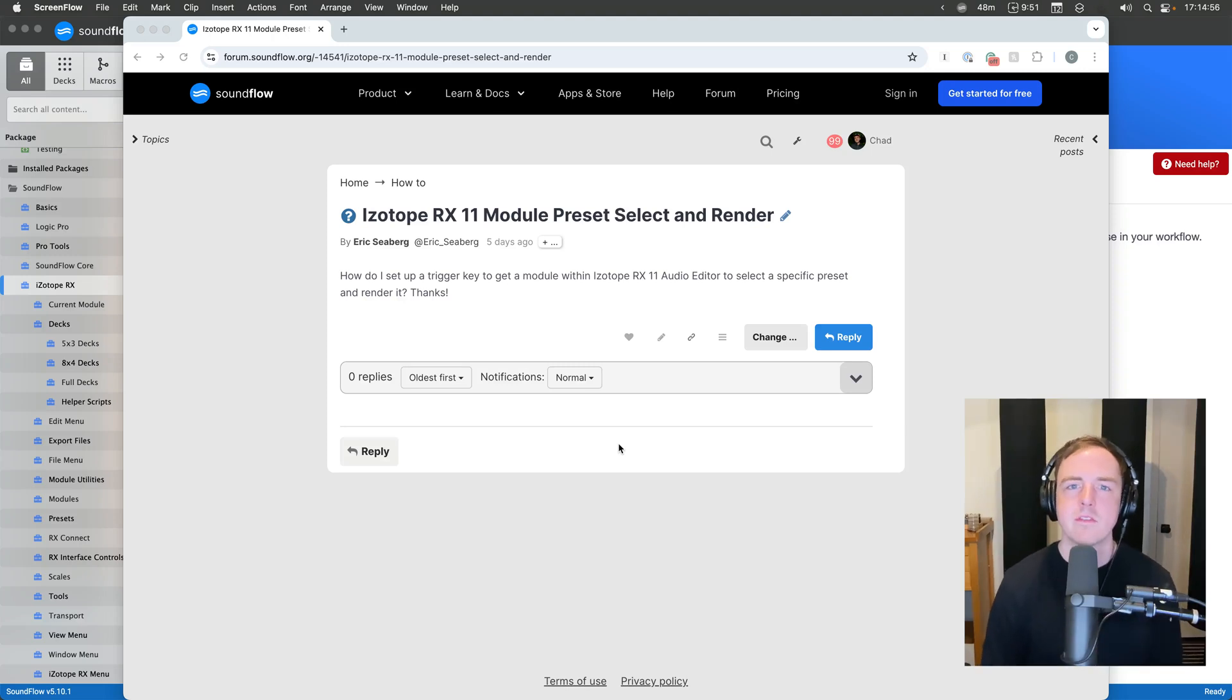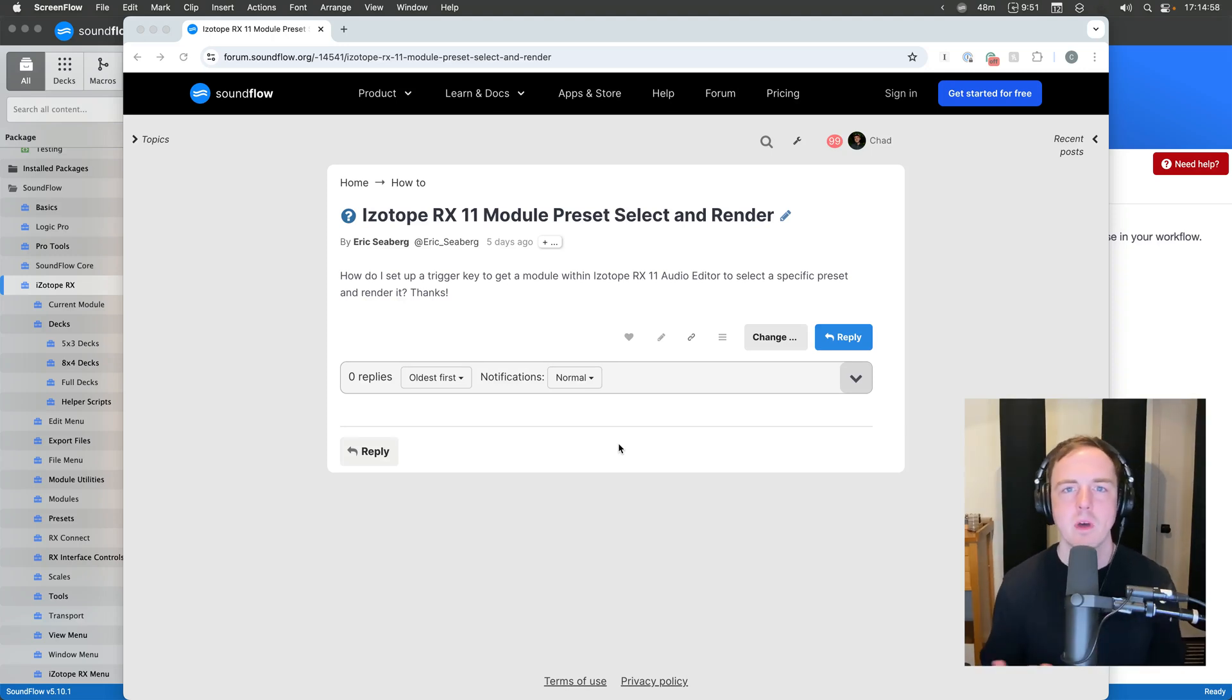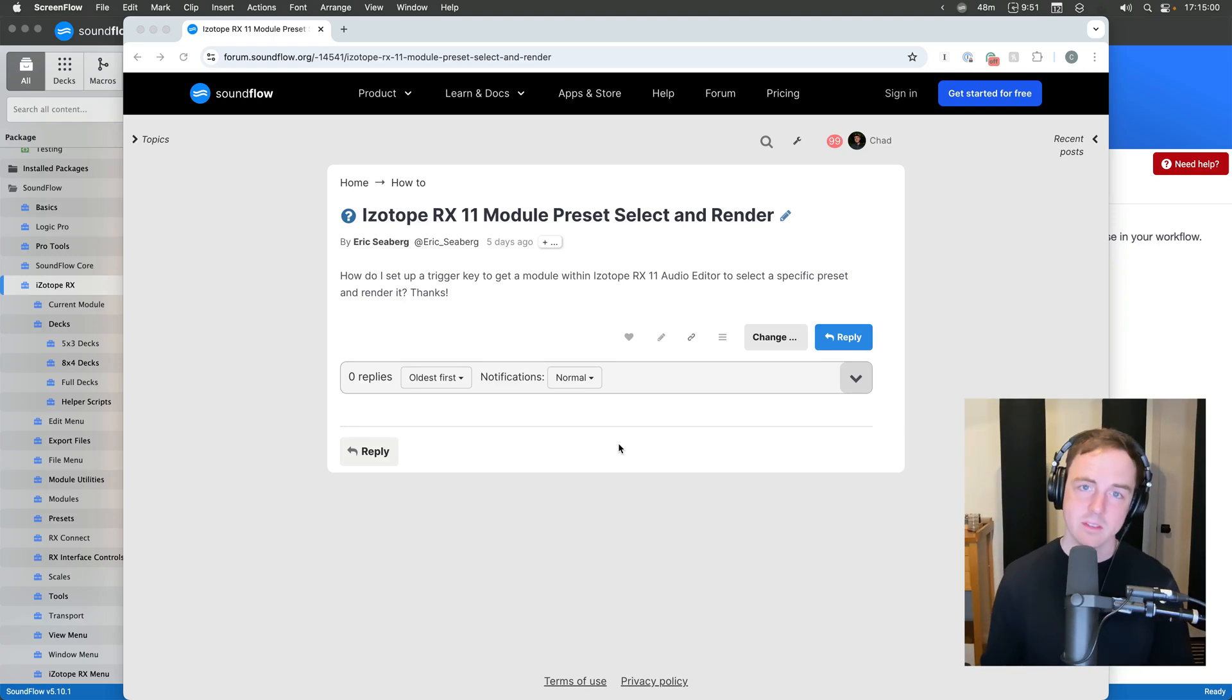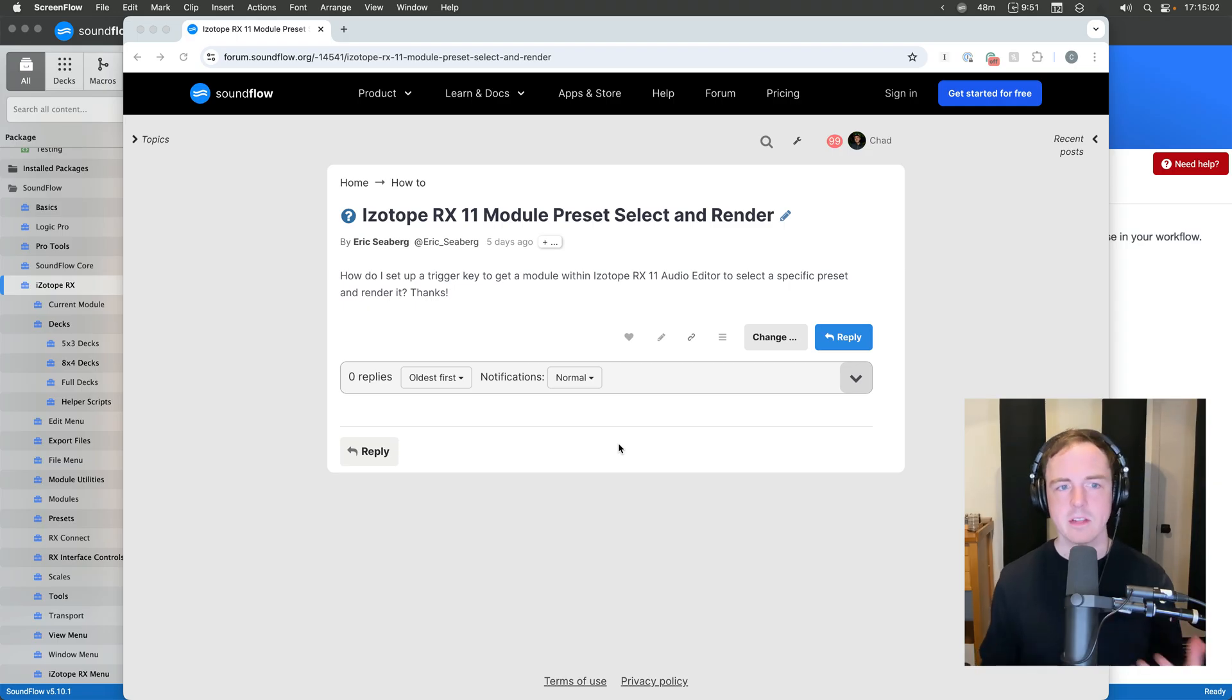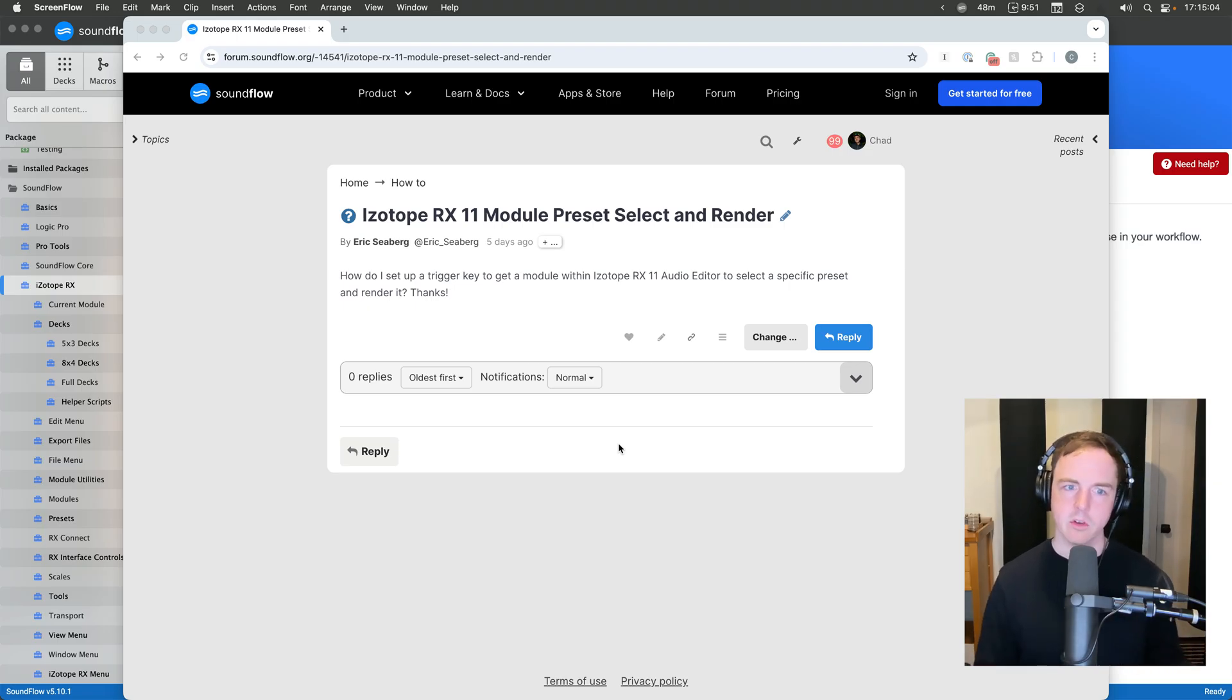Hey friends, Chad from Soundflow here, and today I wanted to walk through how to use Soundflow with iZotope RX11 and specifically answer this question that Eric had on the forum.